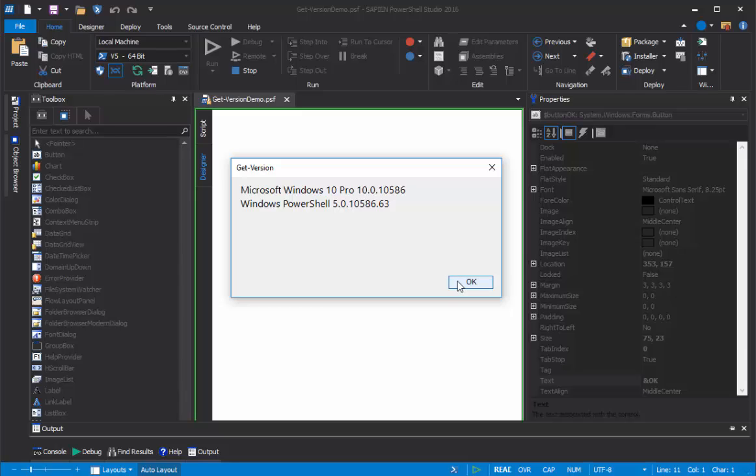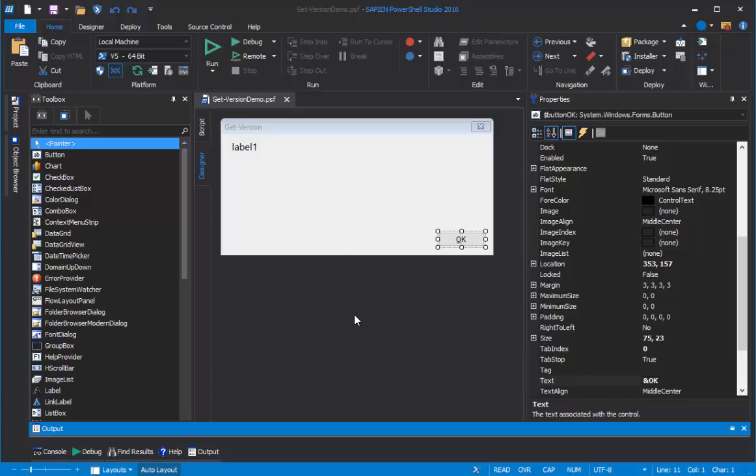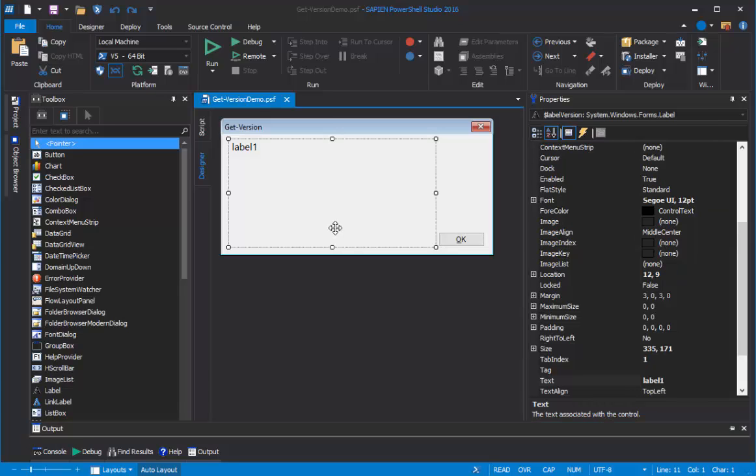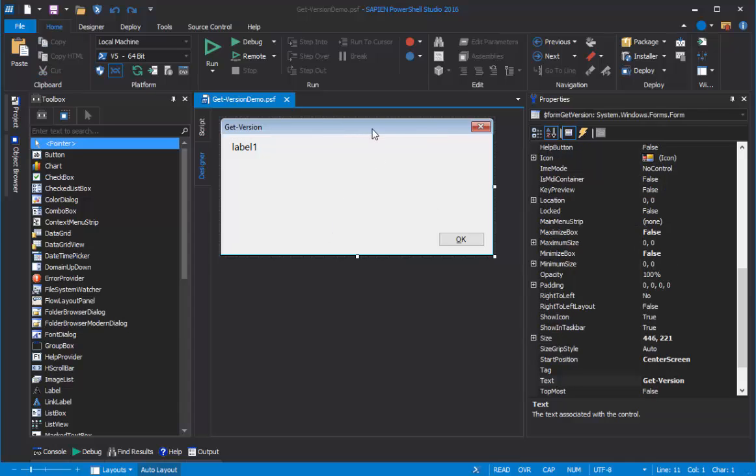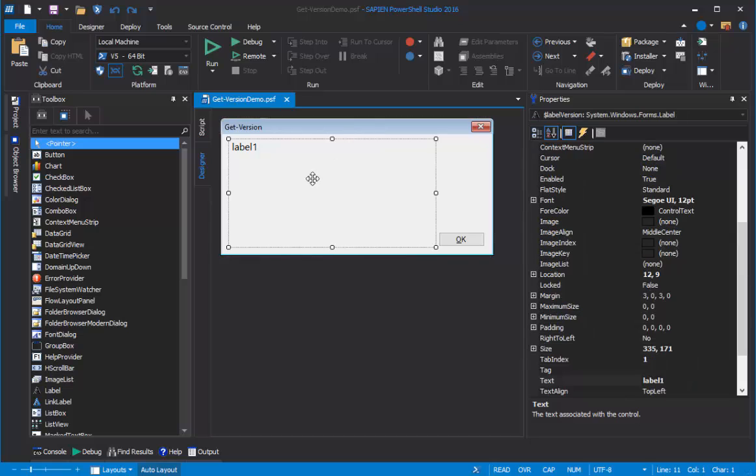This is a two-part video. In the first part, we'll actually build the little GUI application. This video is like a prequel. We'll go behind the scenes and show you why the things that we did to build the GUI application actually work. We'll talk about the Windows Forms controls that comprise the application, like the Form, the Label, and the Button.